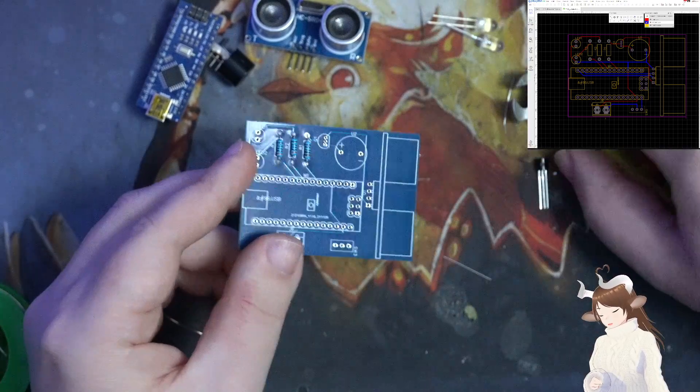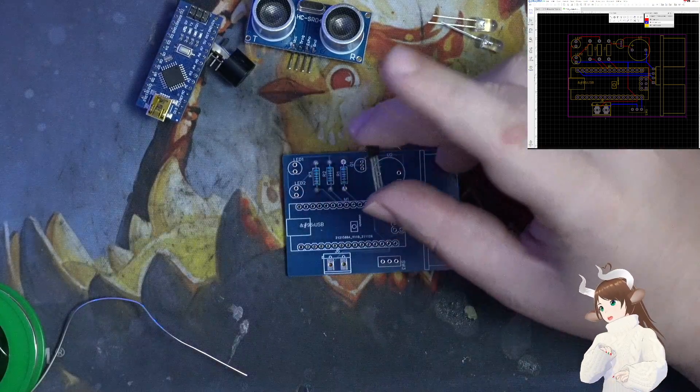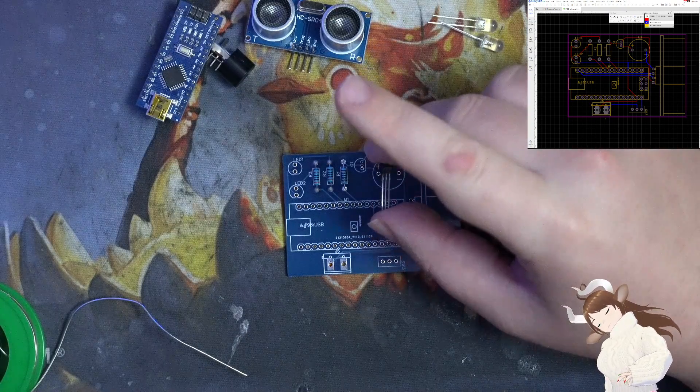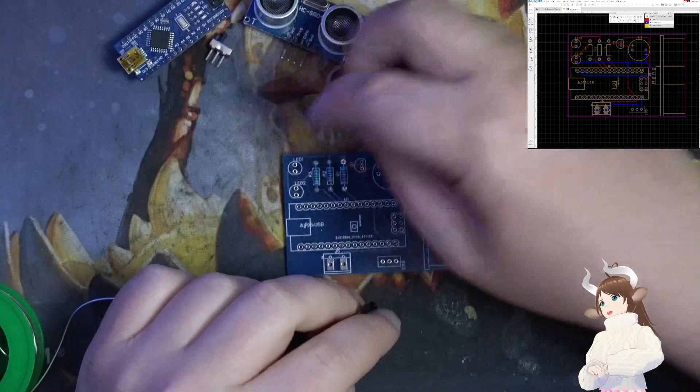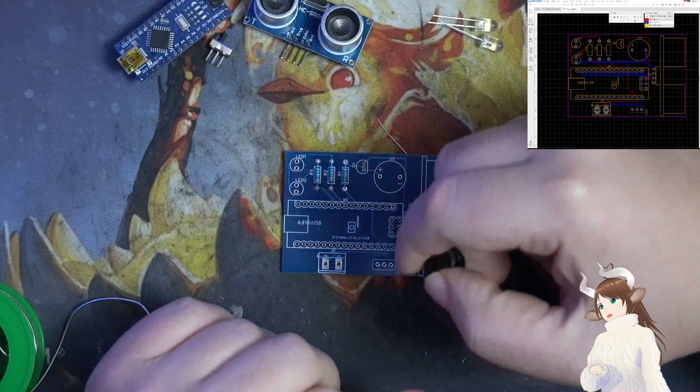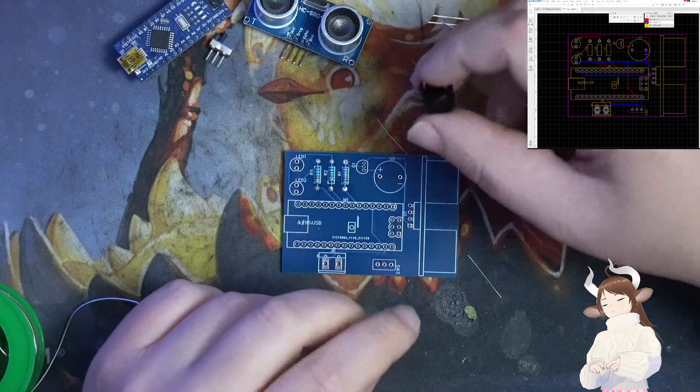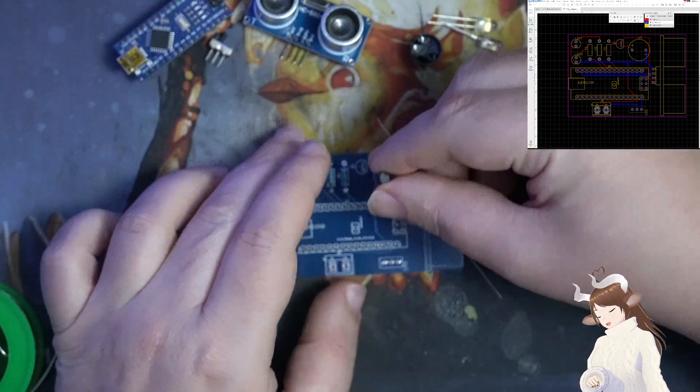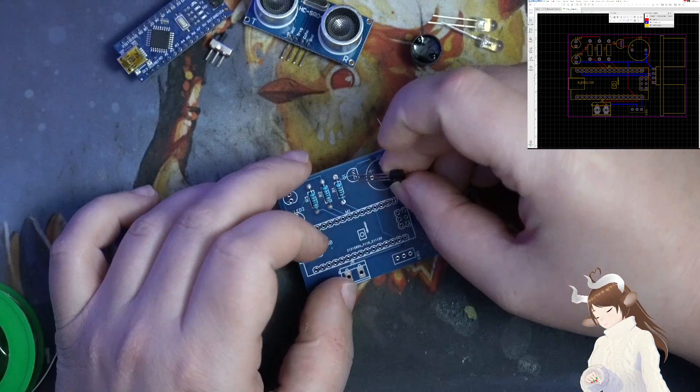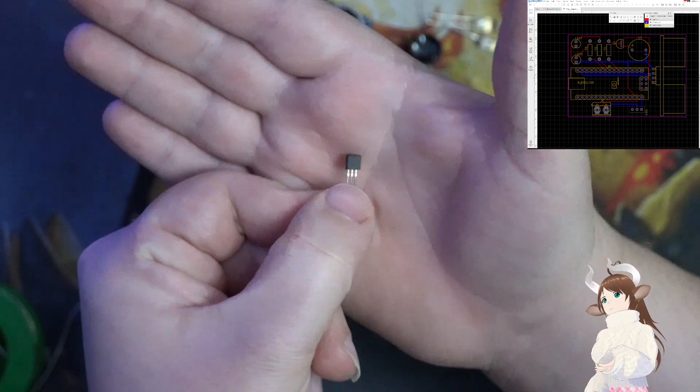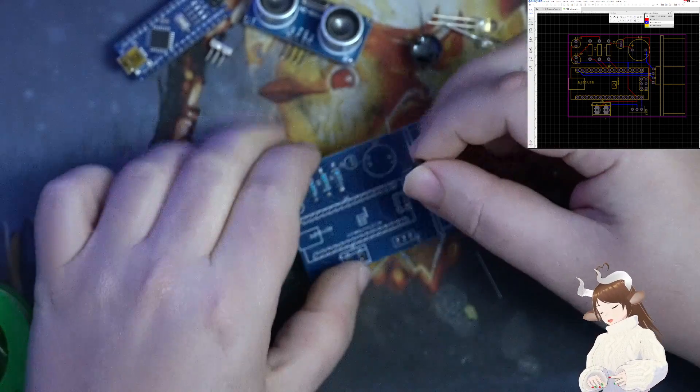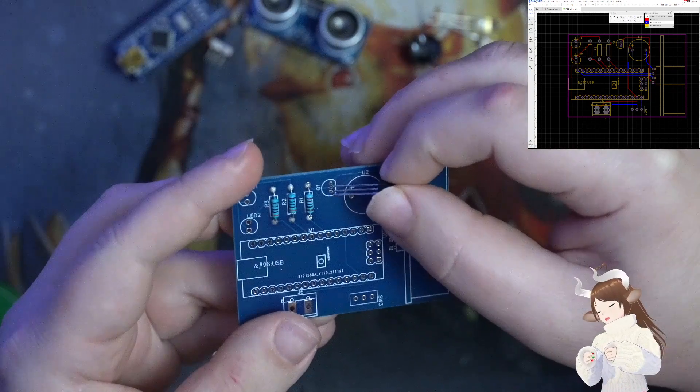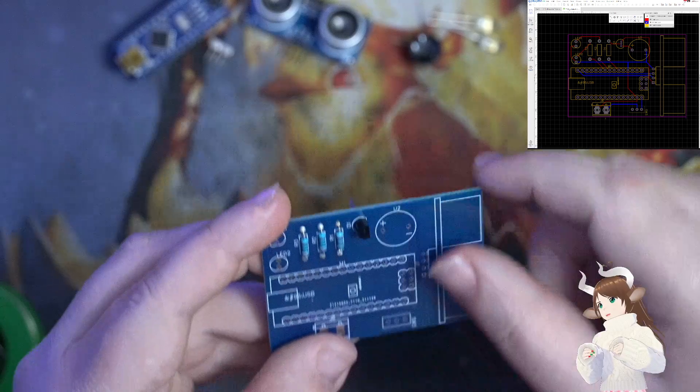Next we're going to do our transistor. The reason we have a transistor here is because it's inappropriate for a large energy draw device to directly connect to the microcontroller. In order to stop that from being a problem, we put a transistor in the middle so it just draws power from the main power. The transistor has a U-shape and you just plop it right in.